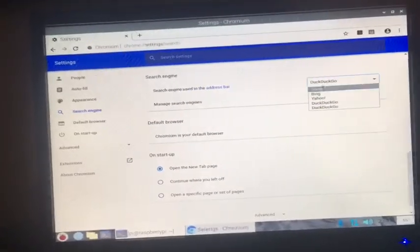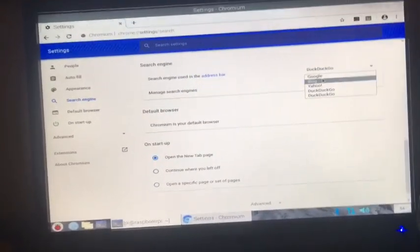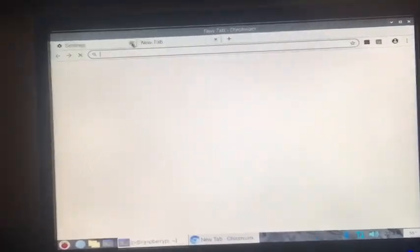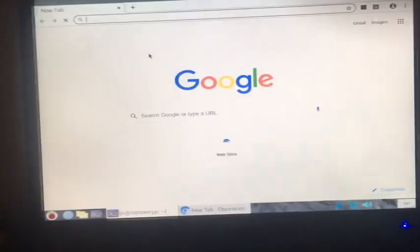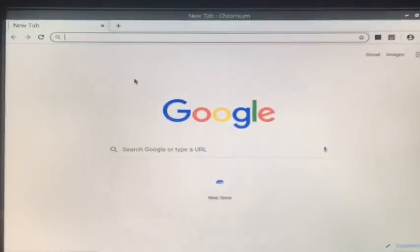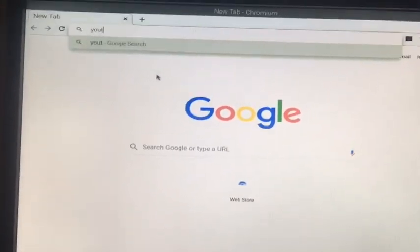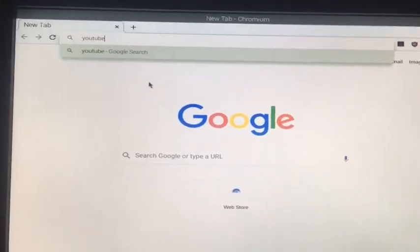Close that up, and now I can search and do whatever I want to do.